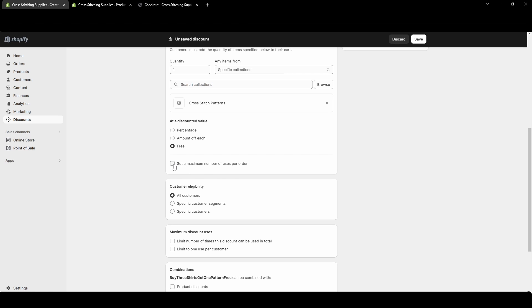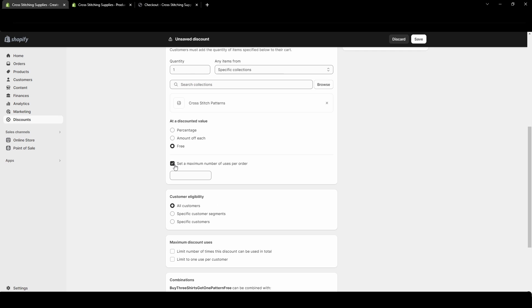You can select to have a maximum number of uses per order. Right now with this not selected, for every three shirts they buy they would get one pattern free. I can limit it so they can only do that once — they would only get one free pattern from this coupon and can't have multiple free patterns.